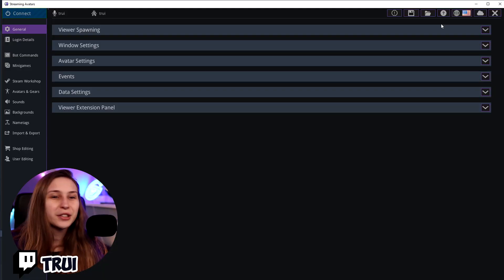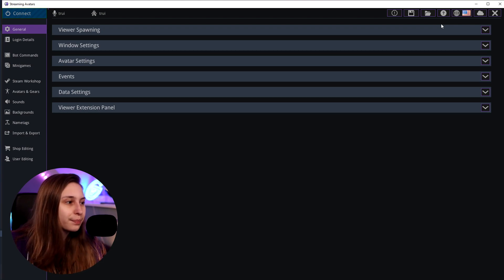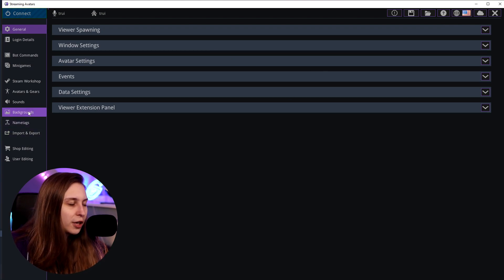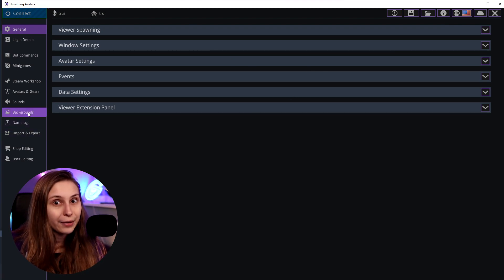So you have Stream Avatars and you want to have your own custom background. We start Stream Avatars and then right here we see General, but there's also a tab called Backgrounds. This is where we need to be because we are going to change the background.